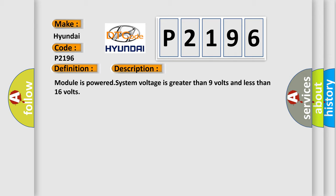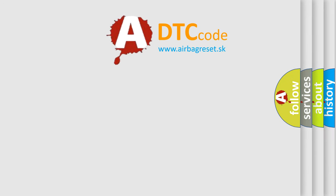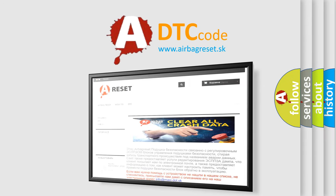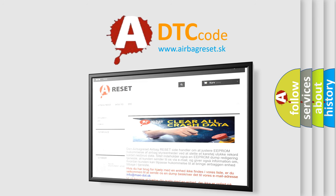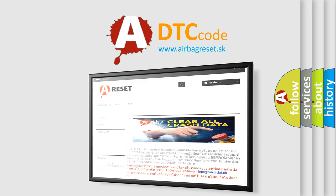The Airbag Reset website aims to provide information in 52 languages. Thank you for your attention and stay tuned for the next video.